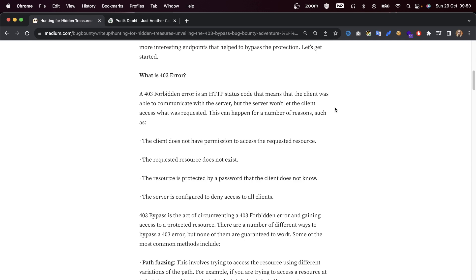A 403 Forbidden error is an HTTP status code that means the client was able to communicate with the server, but the server won't let the client access what was requested.